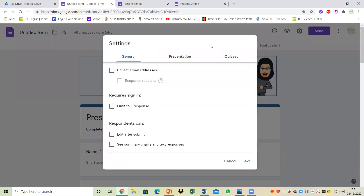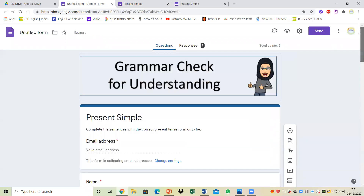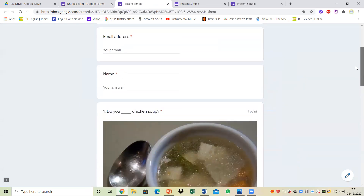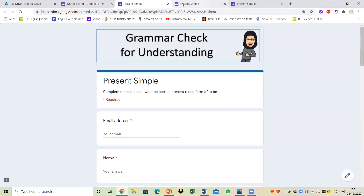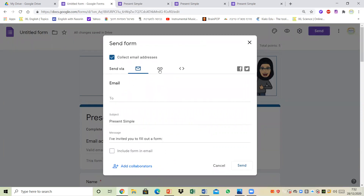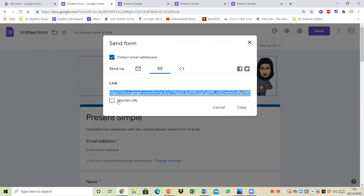At any point I could also go back to quizzes and select 'later after manual review' — if I save and share that, students would need to go to Google Classroom to check their answers. To send the quiz to my students I click on send and can either send it via email or copy the link, which is what I usually do. I could also use a short URL to send a very short link to my learners.